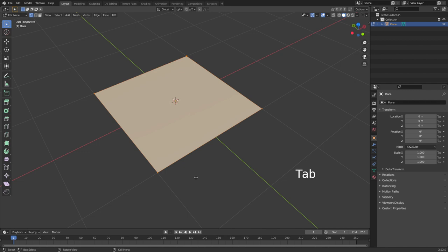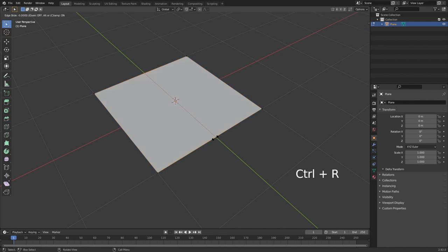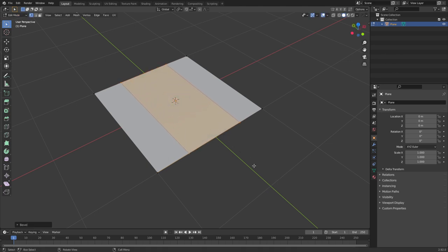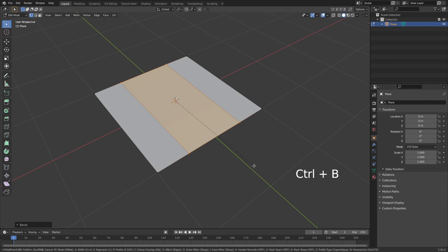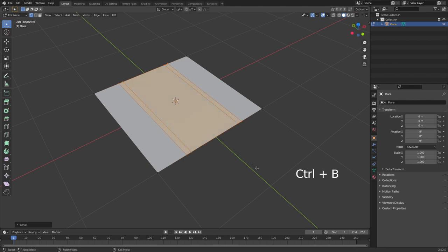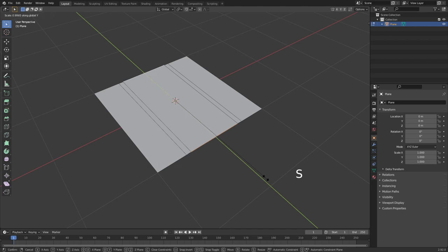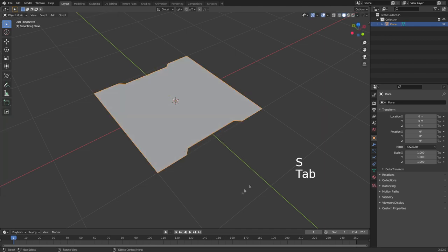Now there's other cool little things that I do with bevels. With some of my sci-fi panels, I go Control R to add in an edge loop and then right click to re-center it. Control B to bevel gives me a little bit of extra data. Then Control B again to add another little bevel, and then I'll select these two edges, scale along the Y-axis, and we've got little insets.